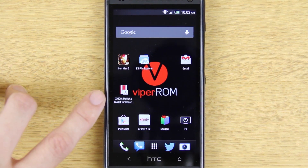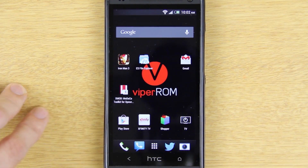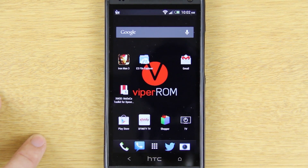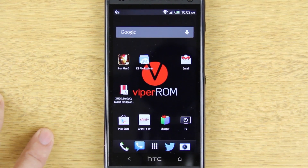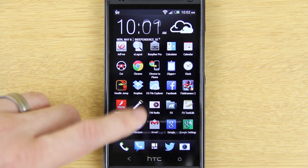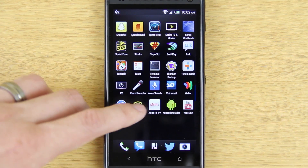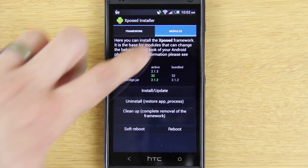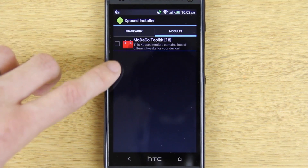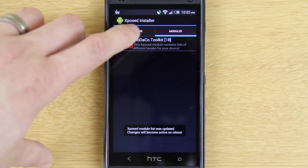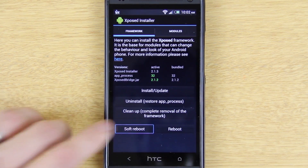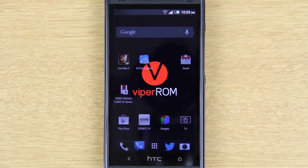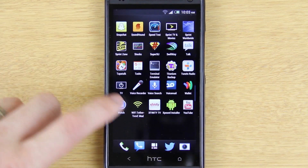It says you're supposed to go into recovery and flash a zip in your custom recovery, but this is the Sprint variant and I'm not sure if that zip is meant for the international version. To be completely honest, without flashing that zip and just running the Xposed Installer APK, I've had this work just fine. After everything's done, you can see the modaco toolkit module listed and you need to reboot once again — this time press Soft Reboot and press OK.